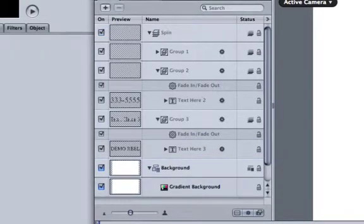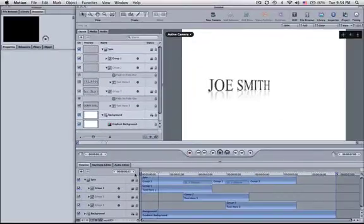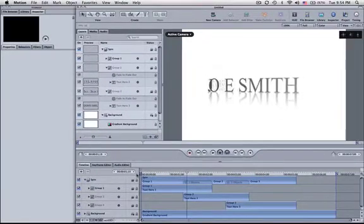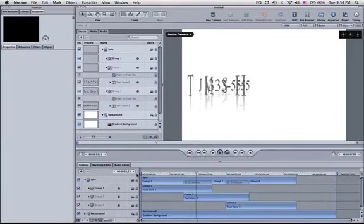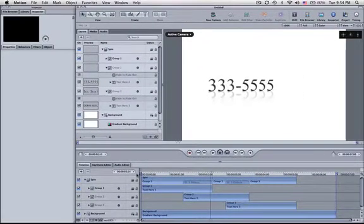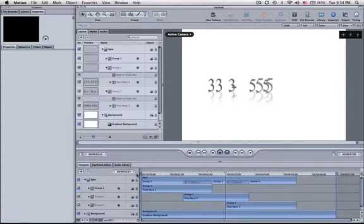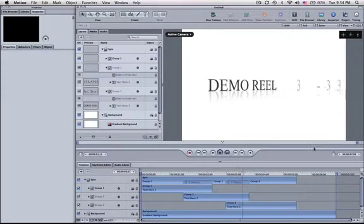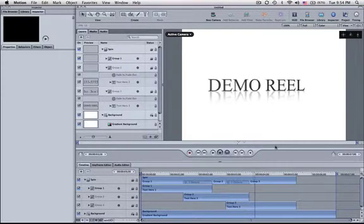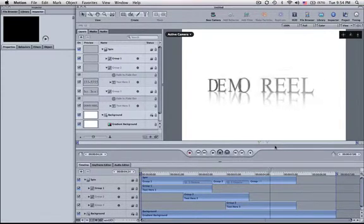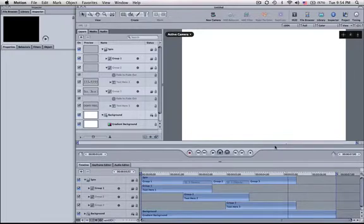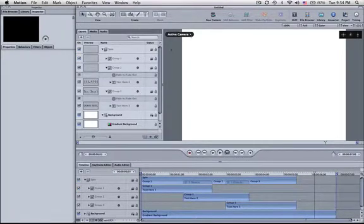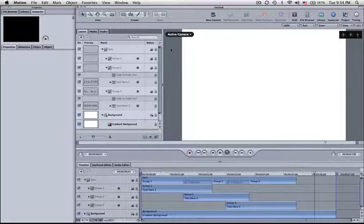So now I've got my three elements. I've got the Joe Smith, the phone number where he can be reached, I might have to center that a little bit, and a demo reel. You put that at the beginning of a demo reel and you've got something going on there. So it's a quick little tutorial on how to take those templates,